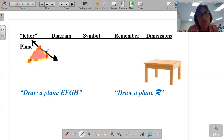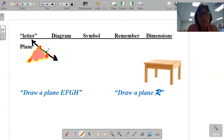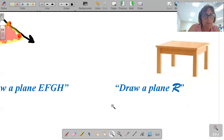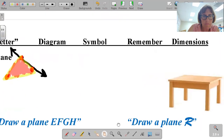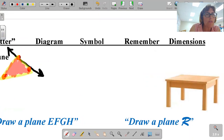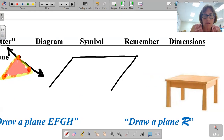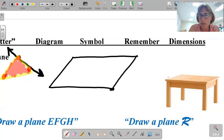Traditionally, we most often represent planes kind of like a tabletop. Drawing a tabletop usually has four corners. But keep in mind, a triangle is also a plane — that would be considered a plane.